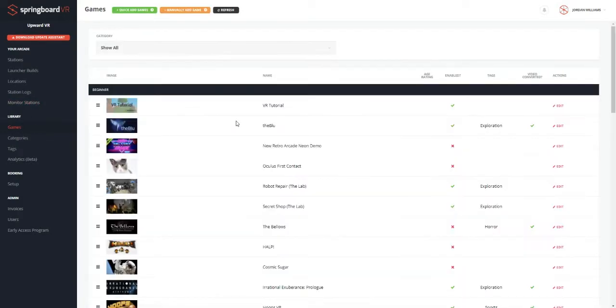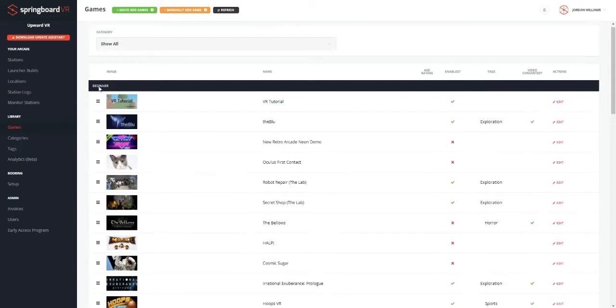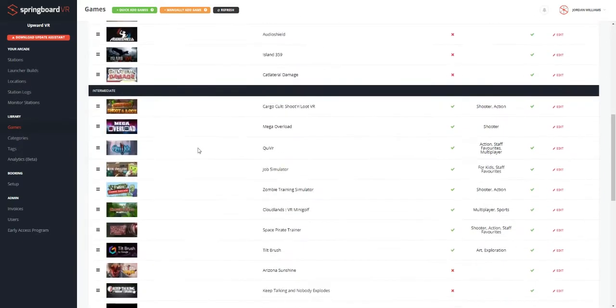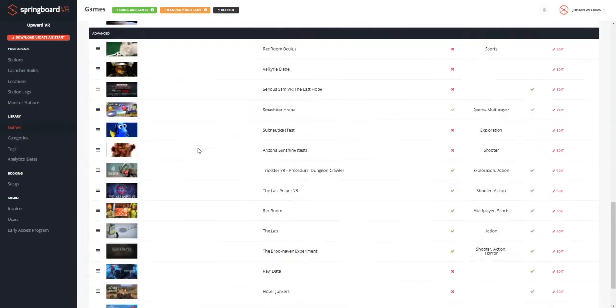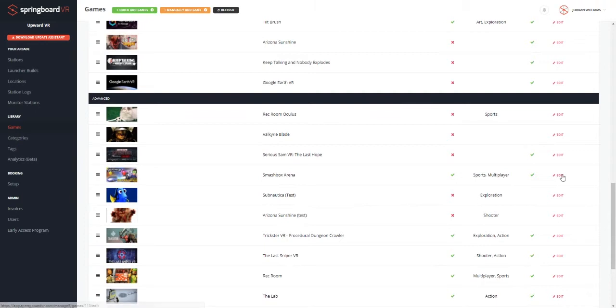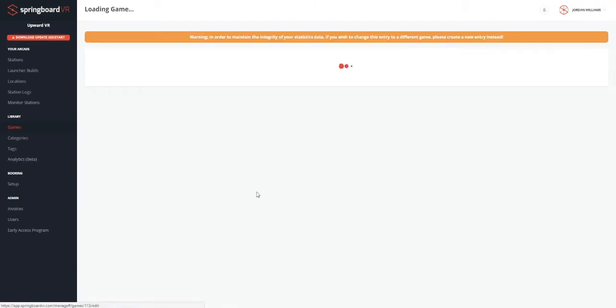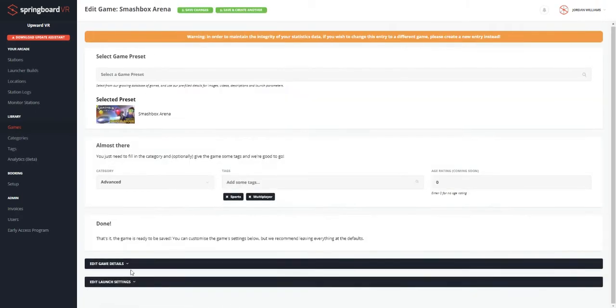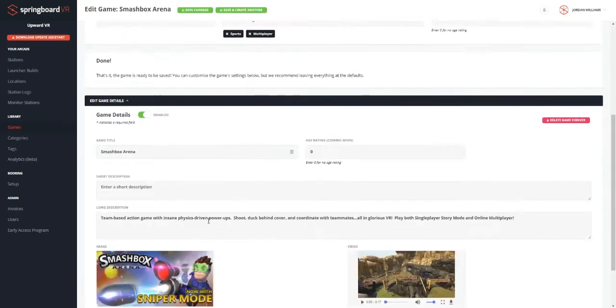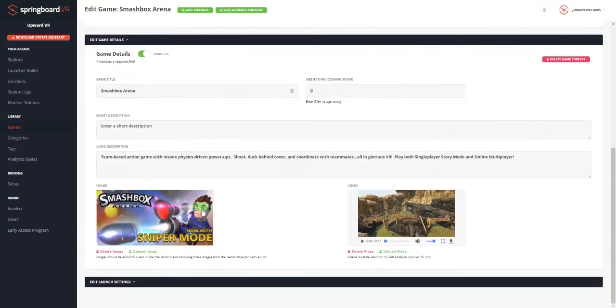So we can see all the games that are added here in our beginner category, intermediate category, and advanced. We can edit these games and get a lot more detail as far as text description, what video, and image that they have for the customers to see, which can all be customized by you.